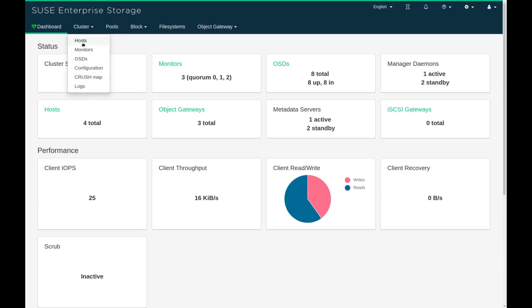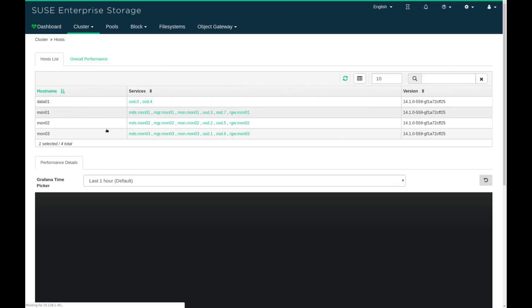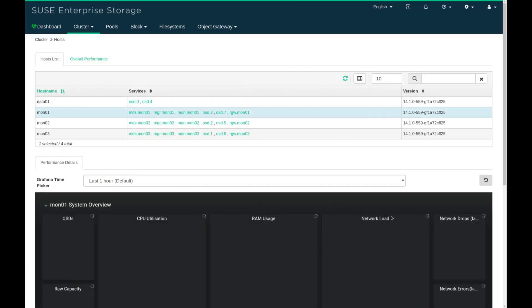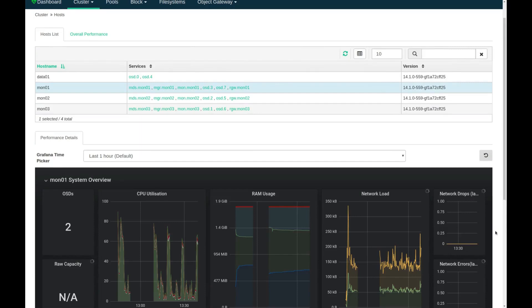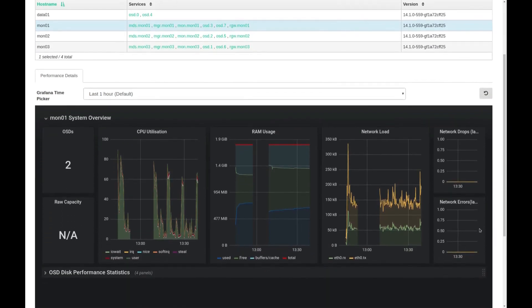Let's take a look at the hosts. In this small example you can see that I have four different nodes — three monitor nodes and a data node — and all are doubling as storage.